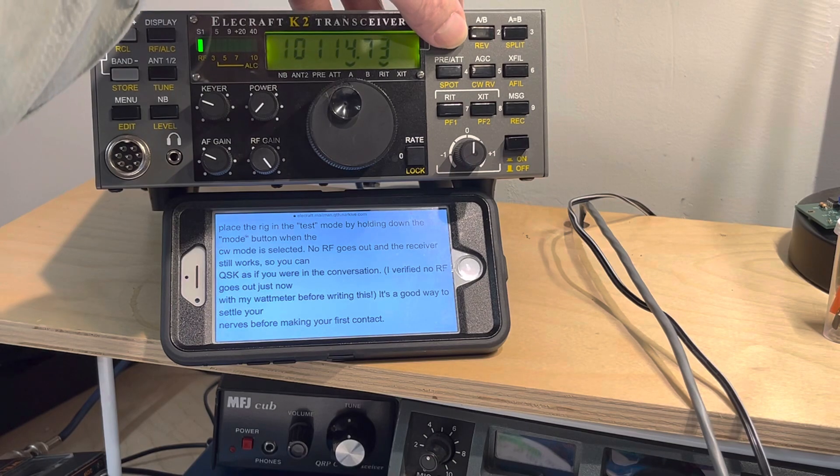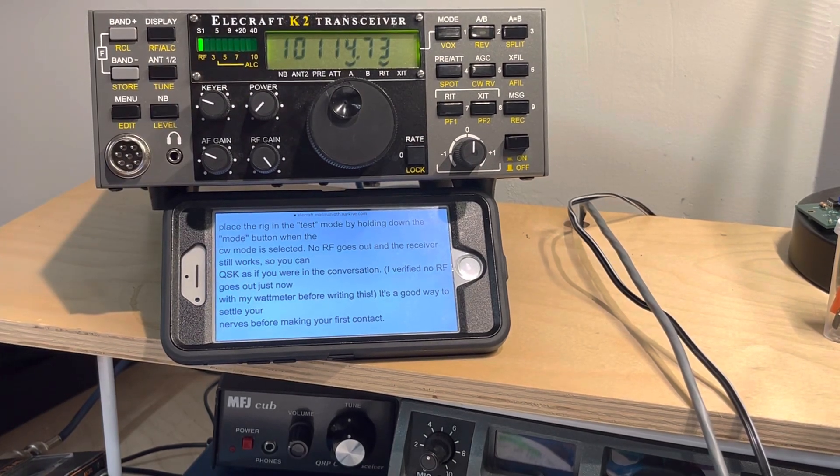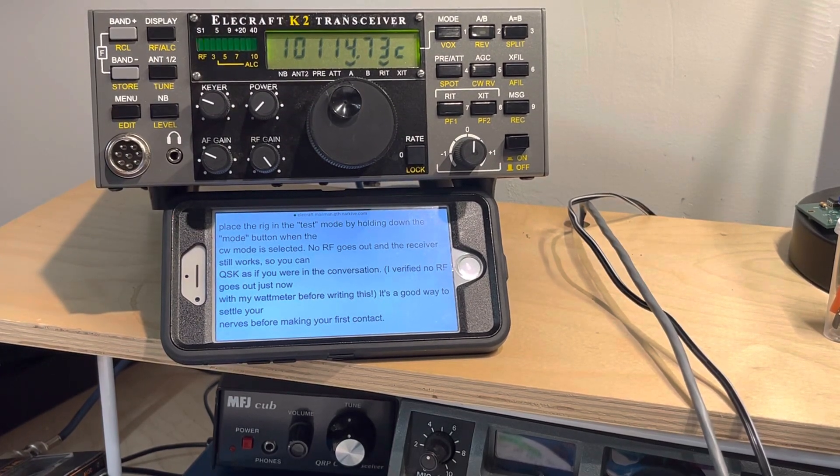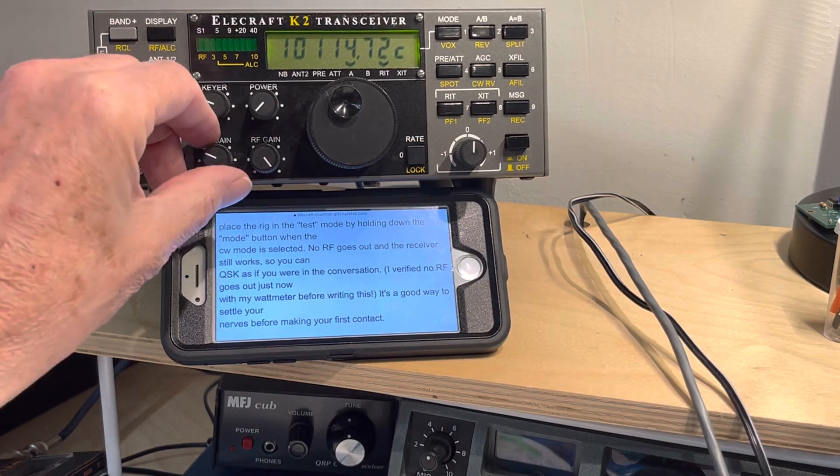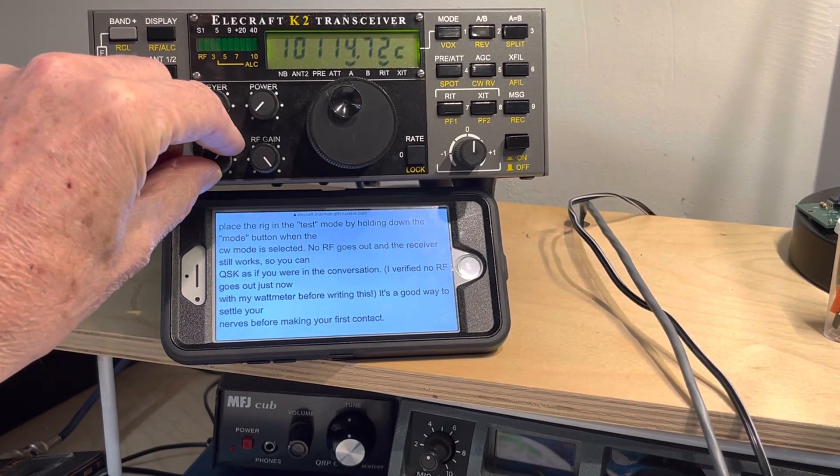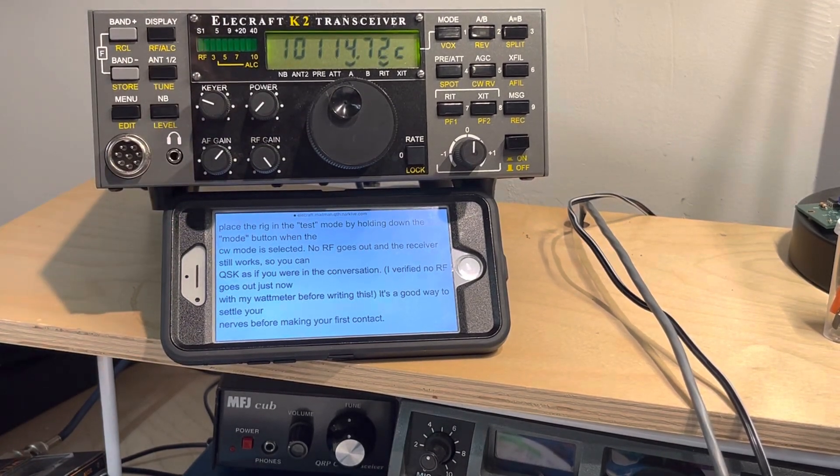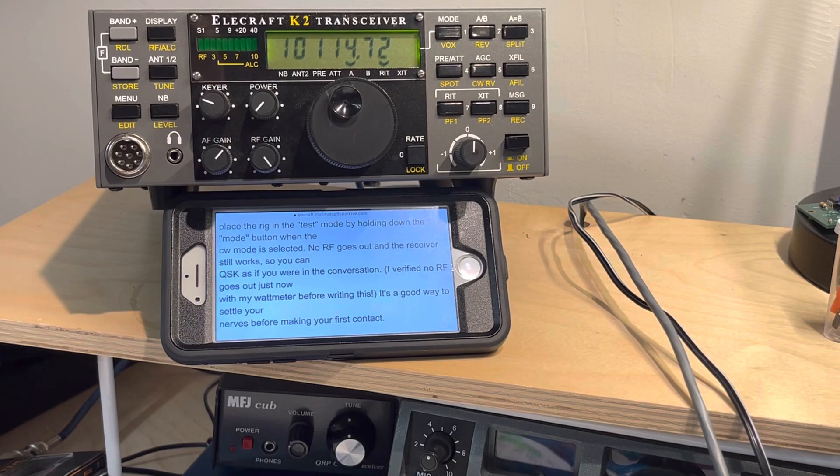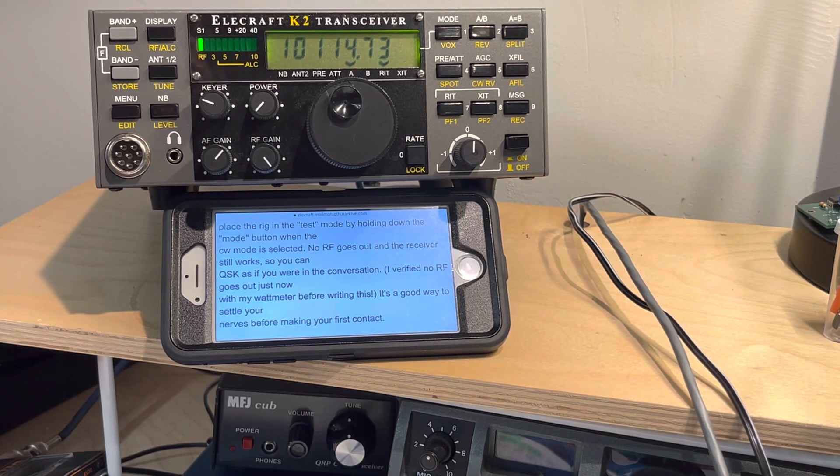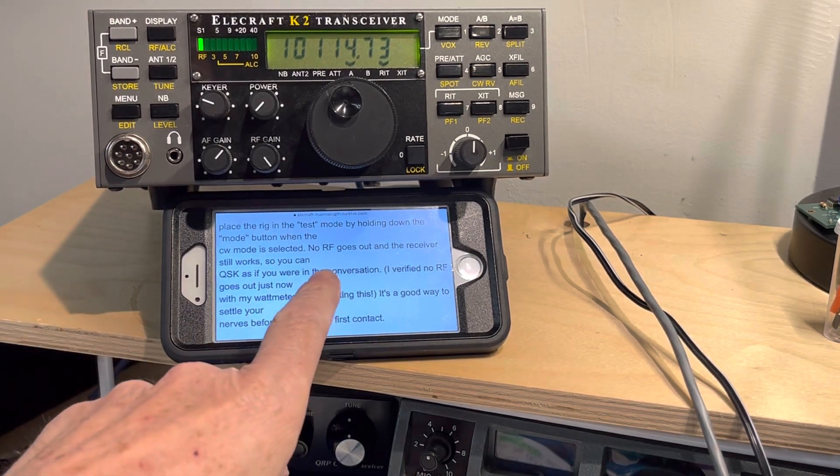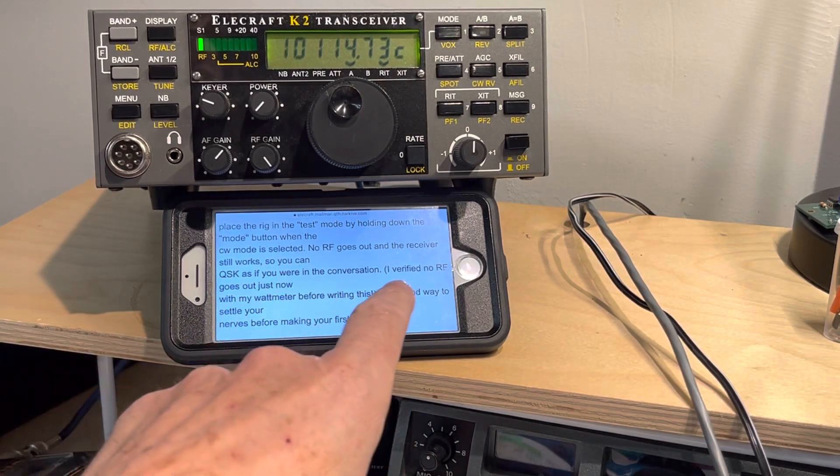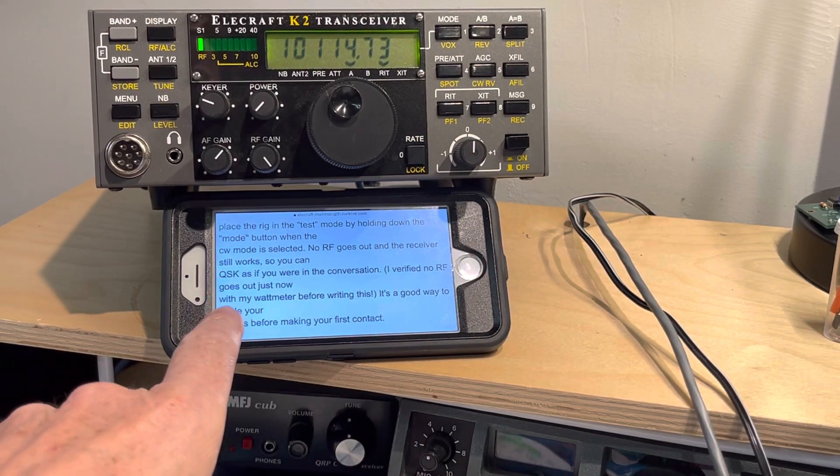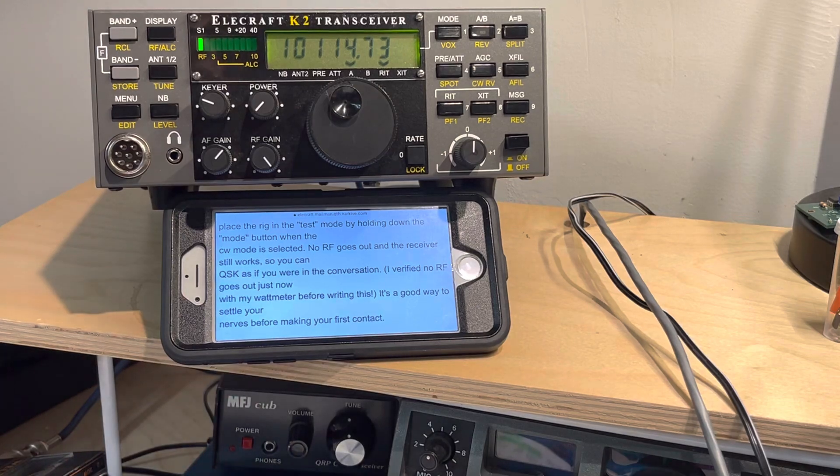it says test and now I can send CW and no RF comes out. Certainly Rick was worried as I was, but he said he verified no RF comes out of his wattmeter.